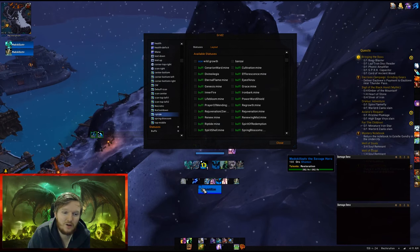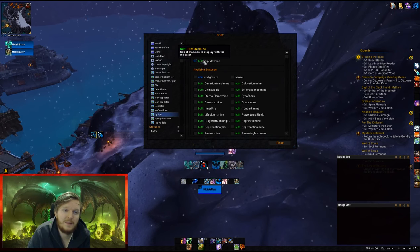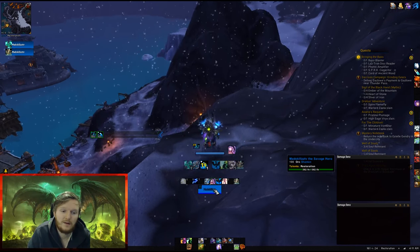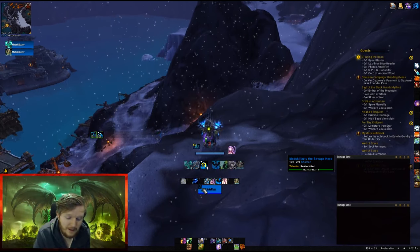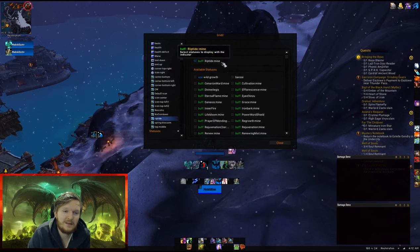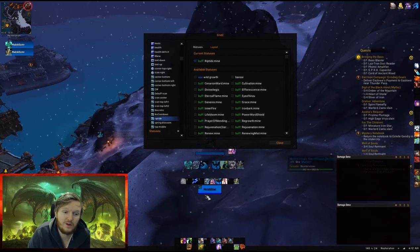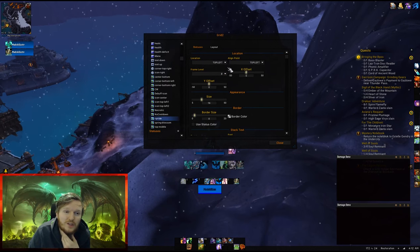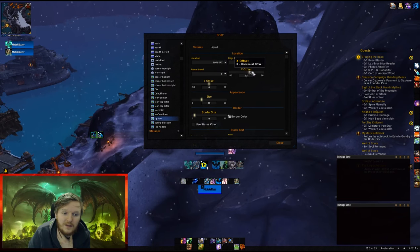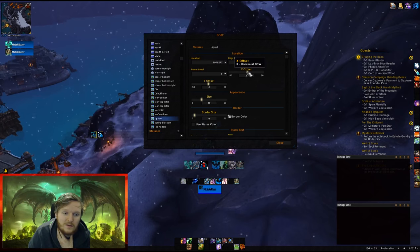What you want to do is select your buff 'Riptide' in the indicator's Statuses tab — this means the Riptide buff will be shown in the top-left indicator. You can see the cooldown isn't working yet. Go back to Grid 2, go back to Indicators, click on your Riptide indicator. You have two tabs: Statuses and Layouts. In Layouts you can adjust the offset — move it left, right, or down.